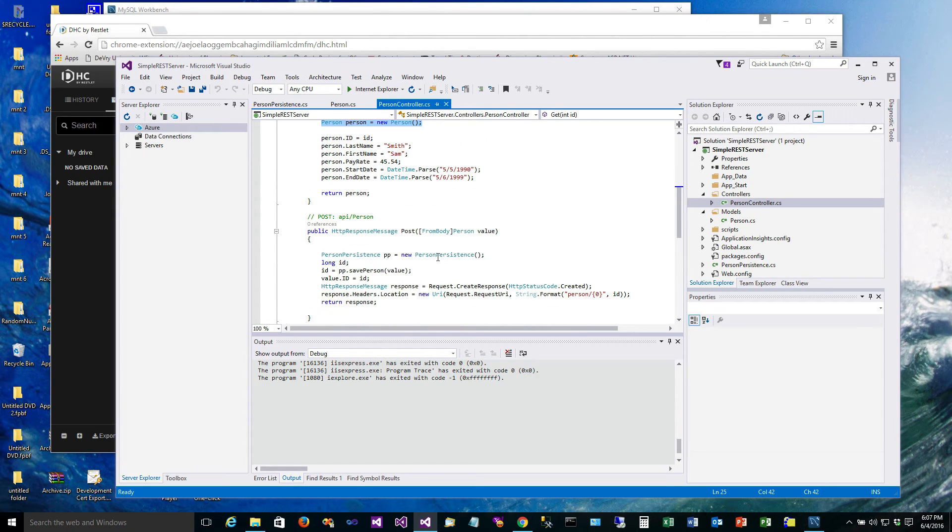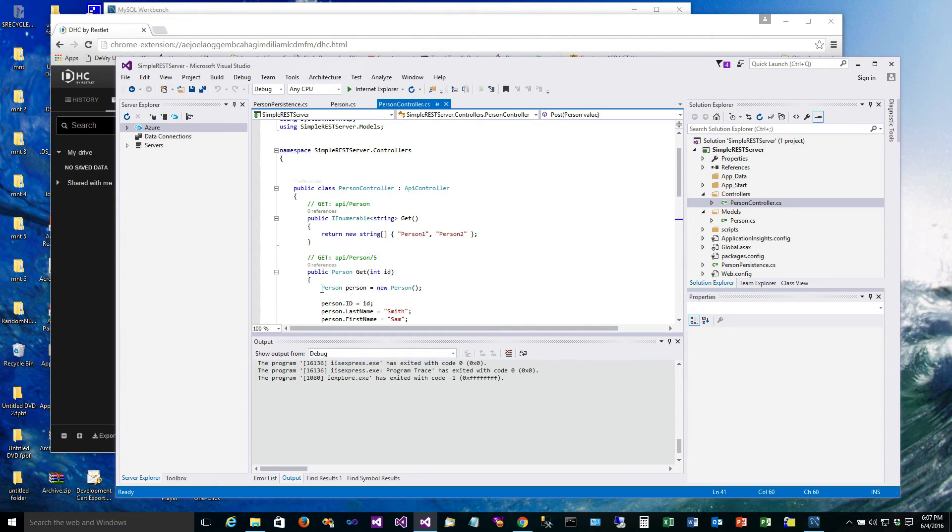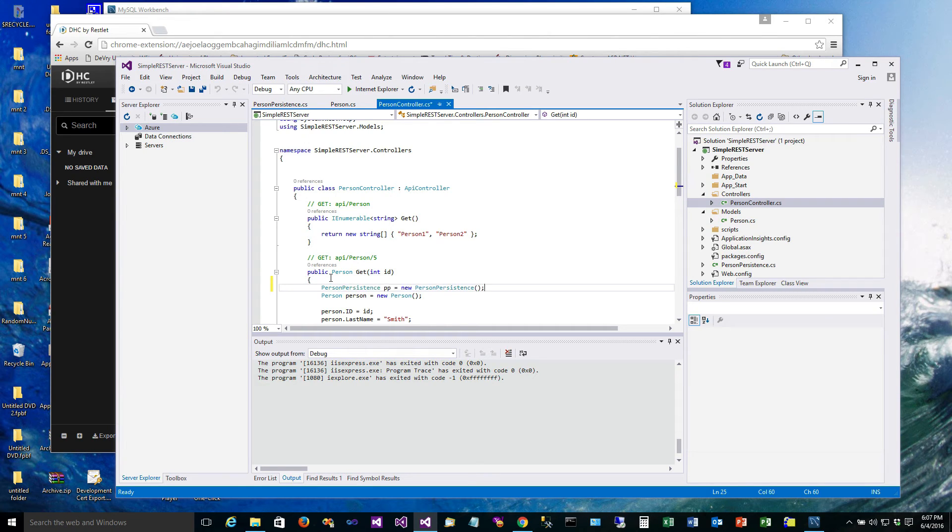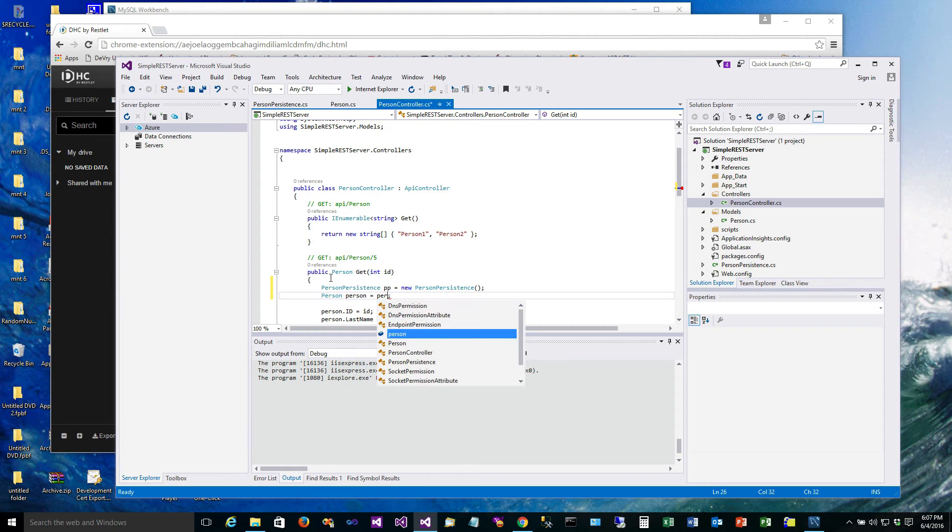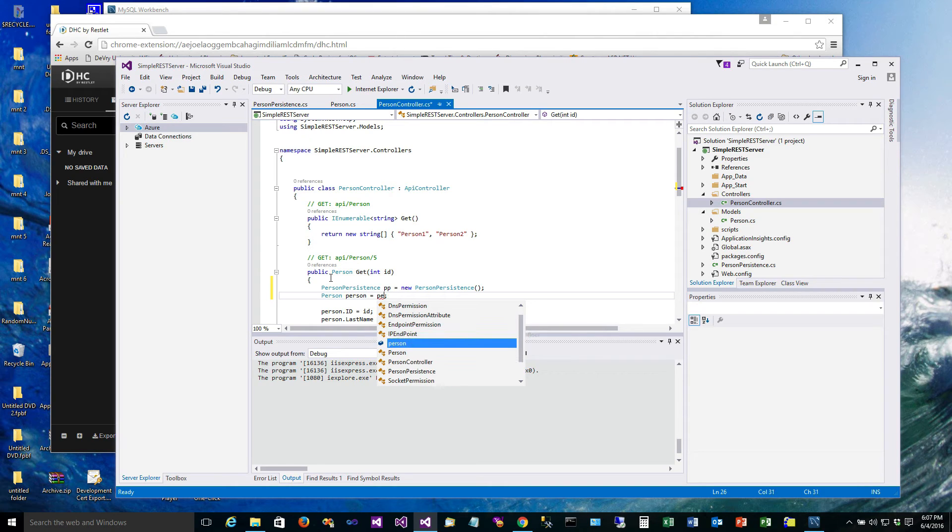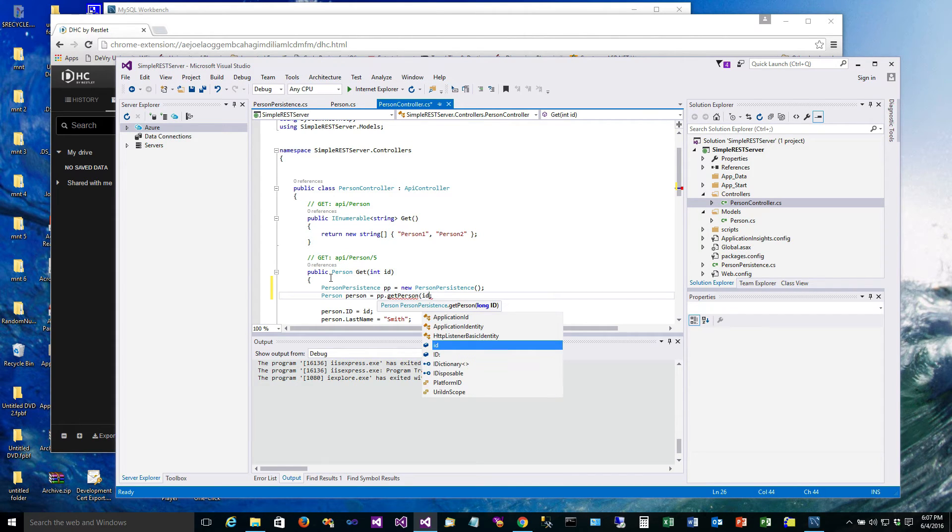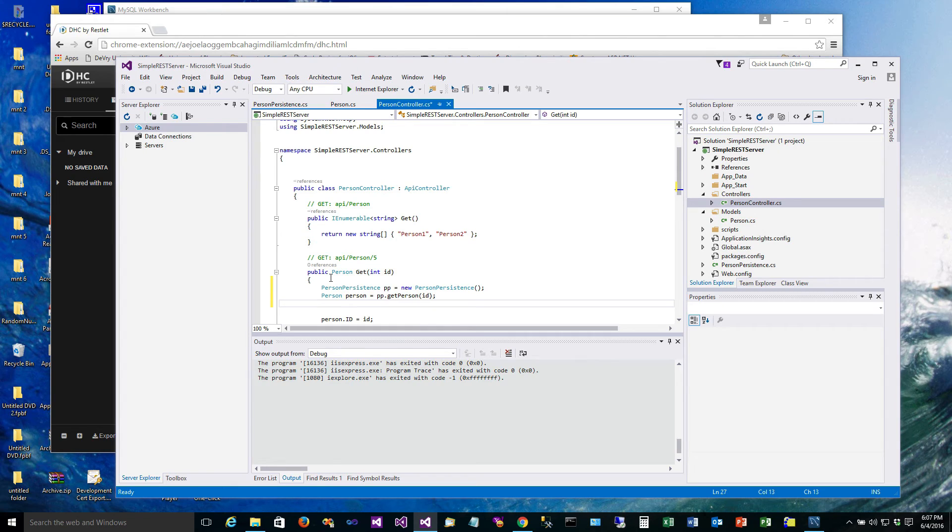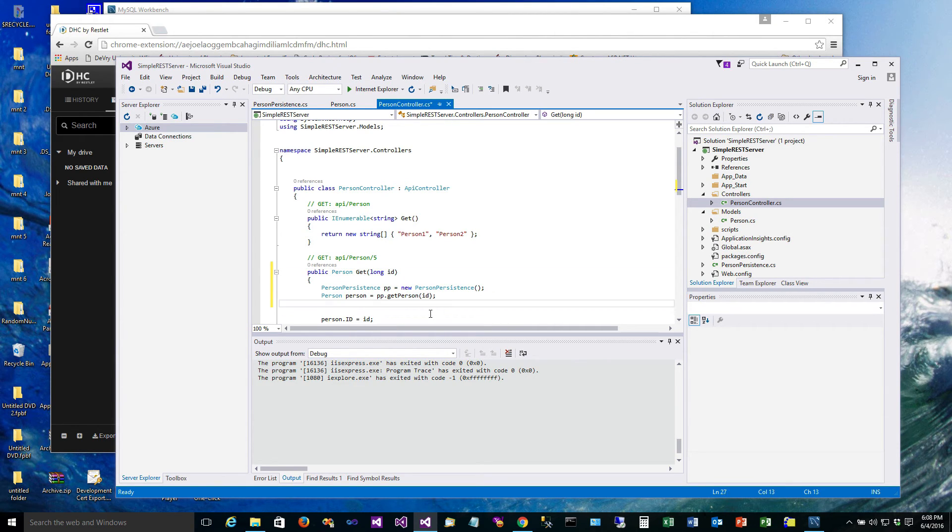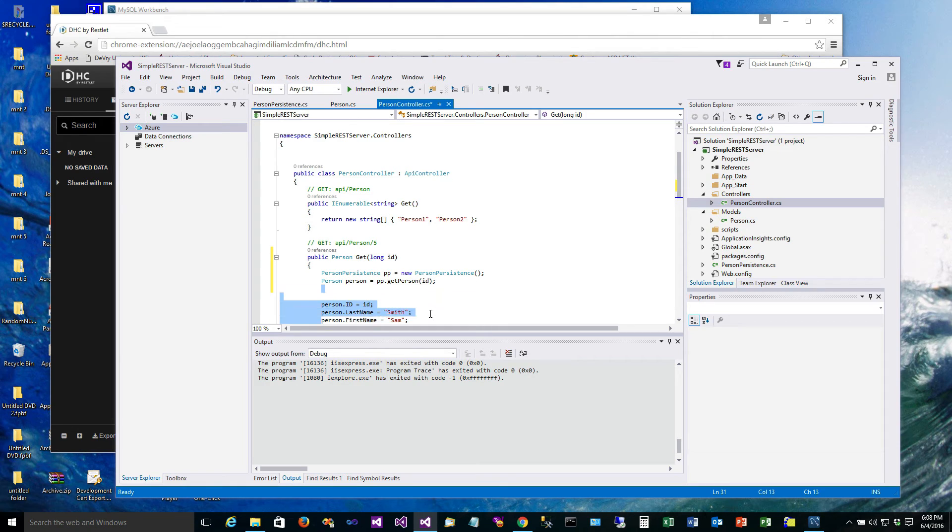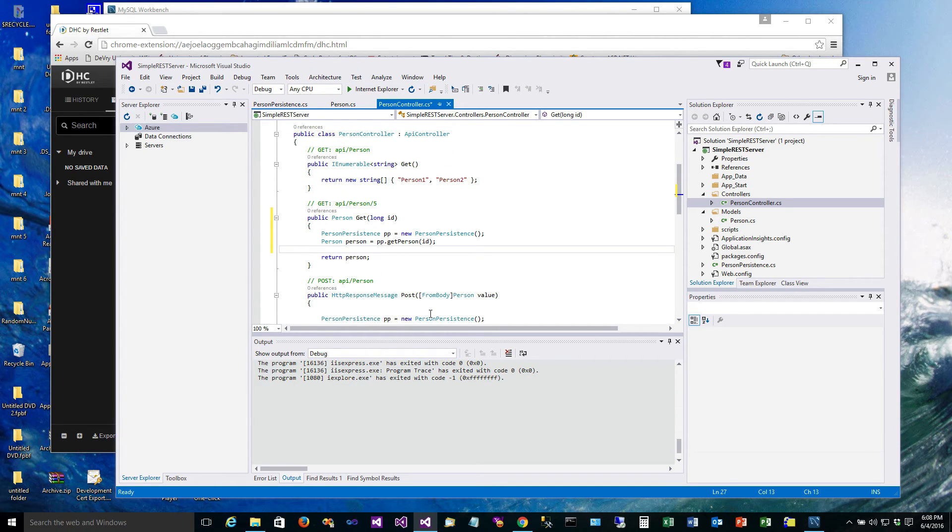And we'll give us back a person object. So now in our controller, in our GET, we can get us a person persistence class. And we can say that the person is going to be person persistence get person, passing in the ID. And this again ought to be a long here instead of an int, right? Let's go ahead and change that, be consistent with our types. And then we don't need any of that. We just go ahead and return person.